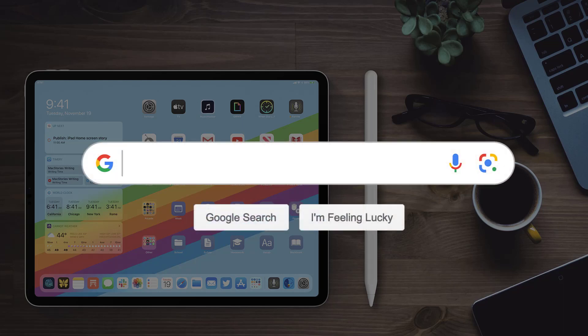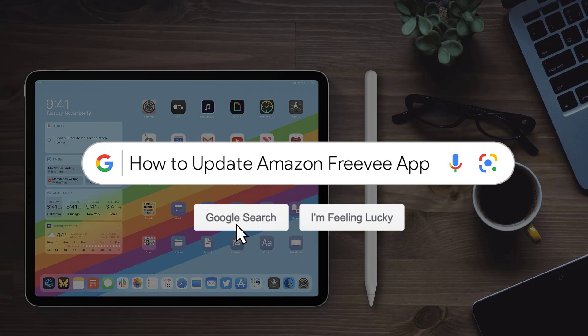Hey guys, in this video I'm going to show you how to update Amazon Freevee app on your iPad.